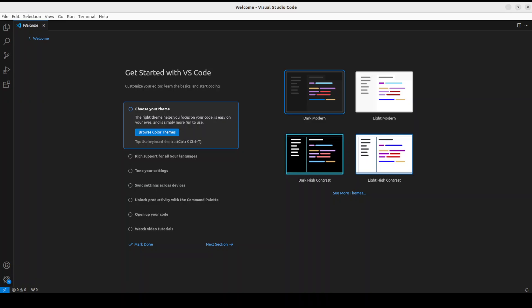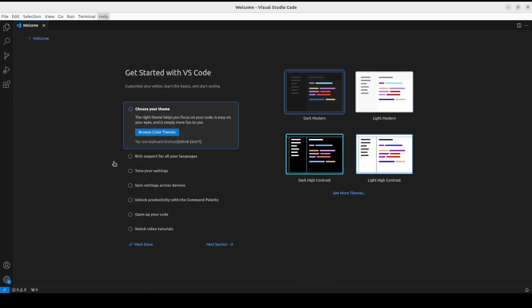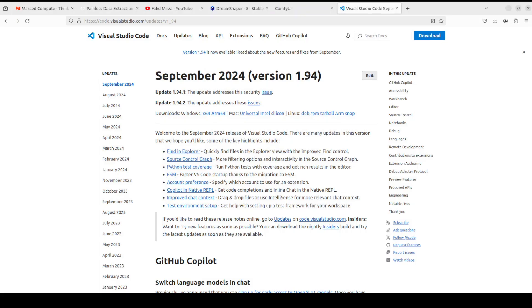As you can see, I'm already logged into my system and VS Code is right now open. In order to check the existing version, let's go to Help on the top menu and then click on About. Here you can see that my existing version is 1.89.1.